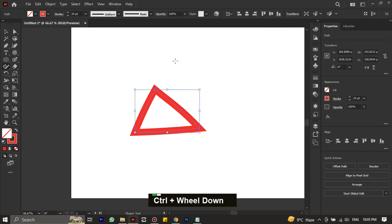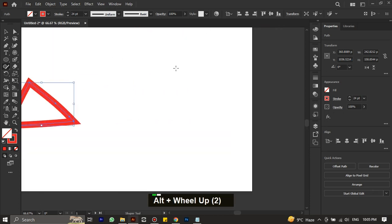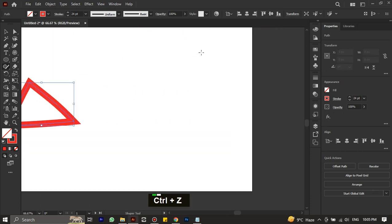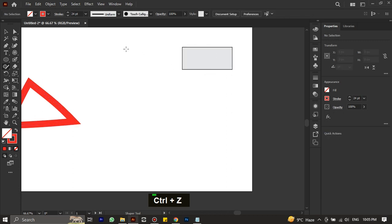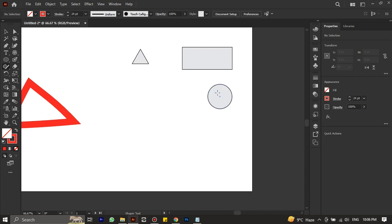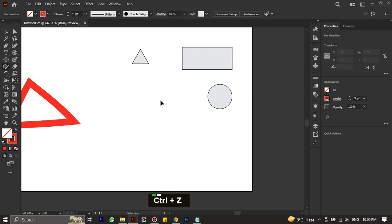Next is the shaper tool. This tool makes it a breeze to draw basic shapes. For instance, if you want to draw a rectangle, the shaper tool will automatically recognize it and draw it perfectly for you. Similarly, you can use this tool to draw an ellipse, triangle, and even a hexagon with ease.